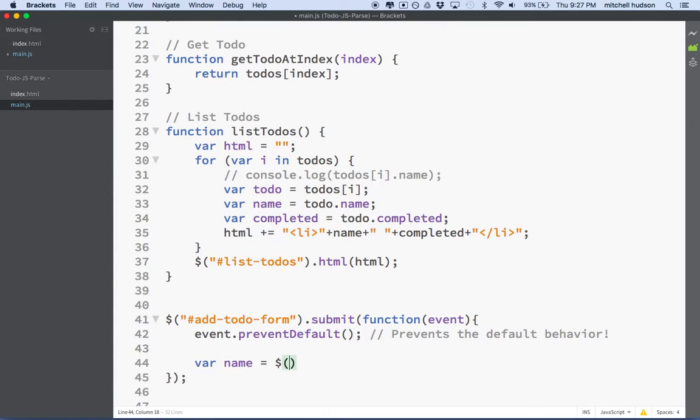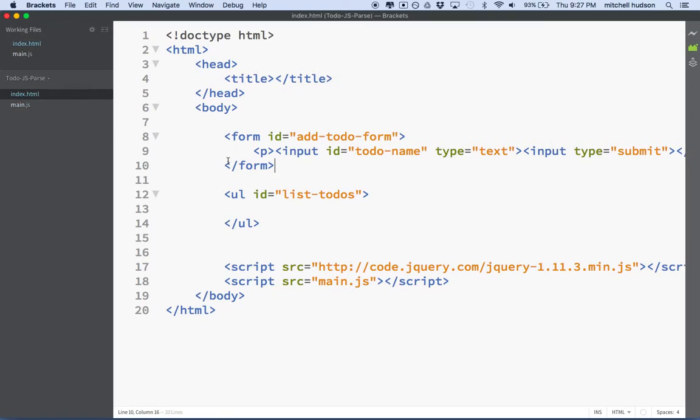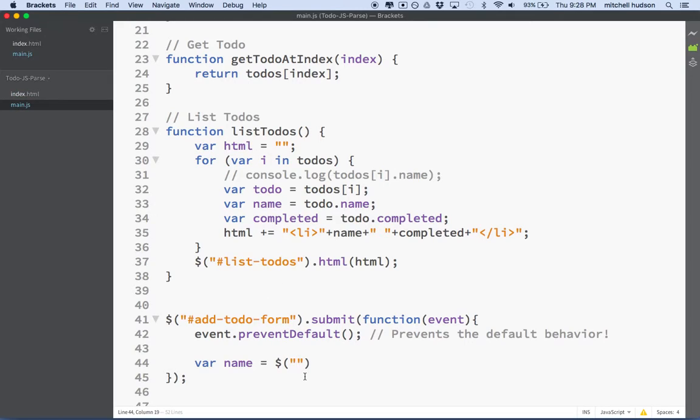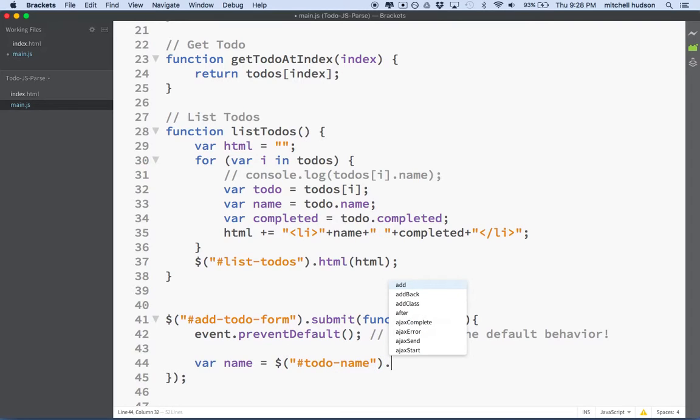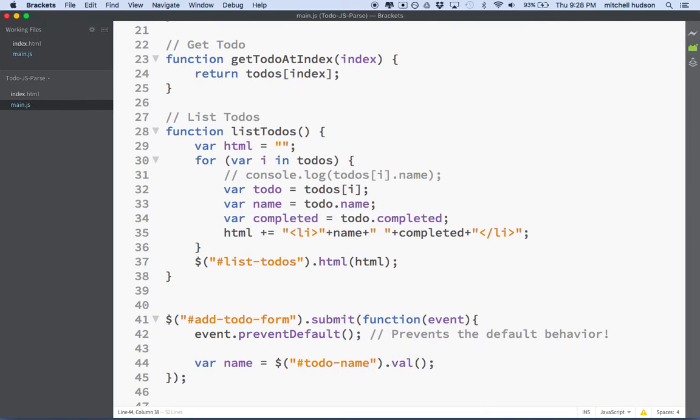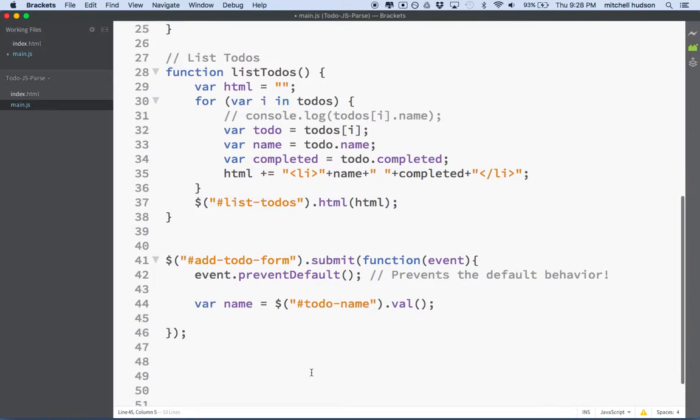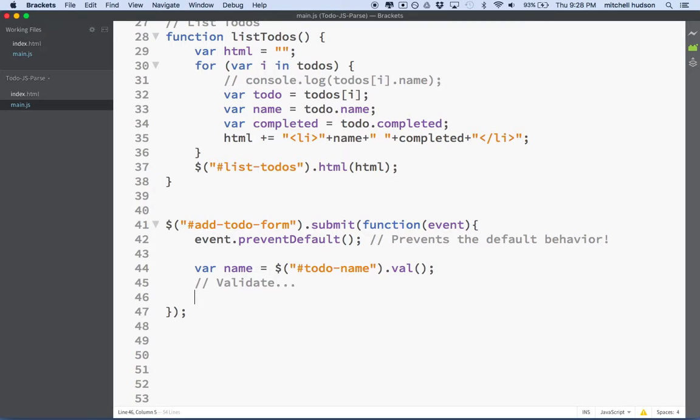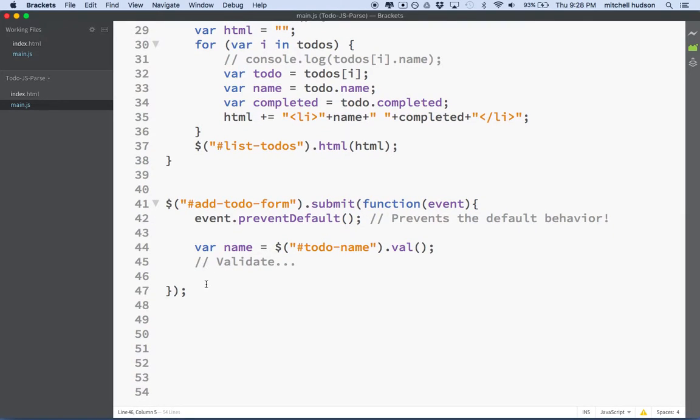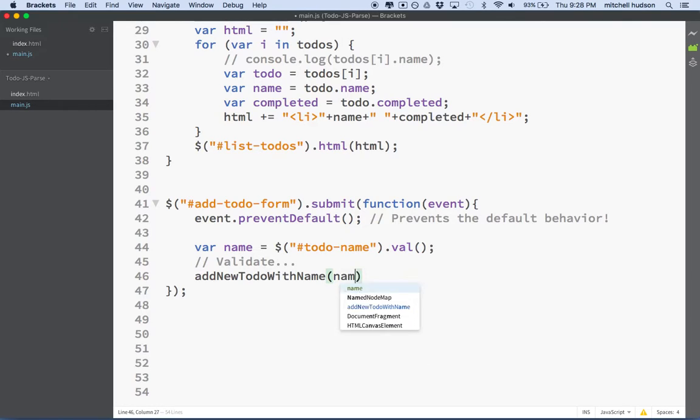So what we'll do is we'll use jQuery, and what did I call that? I called it todo-name. So we'll go here. I gave it an ID, so we'll use the hash mark. We'll say todo-name. And then to get the value from a text field, you're going to use .val in jQuery. So now we've got the name of the new to-do item that you typed into the field. We might want to validate here. I'll leave a dot, dot, dot there because maybe we'll add that later.